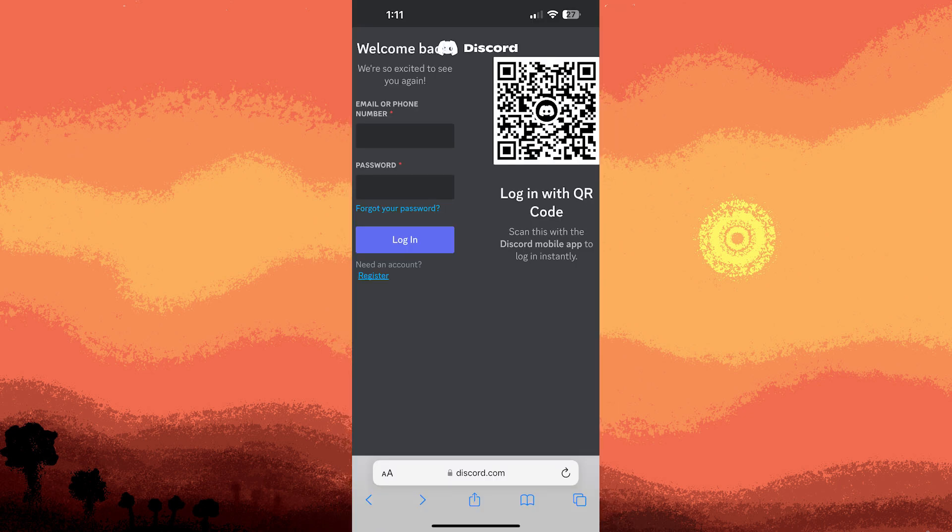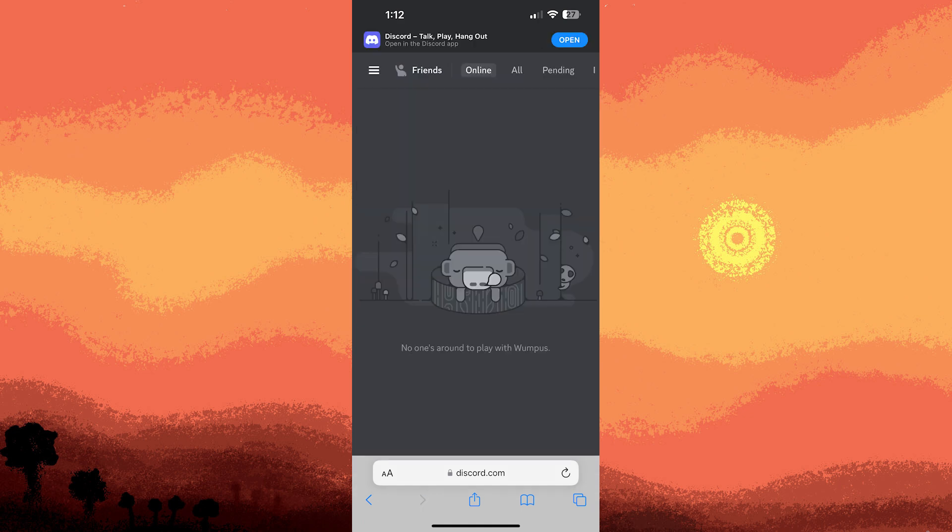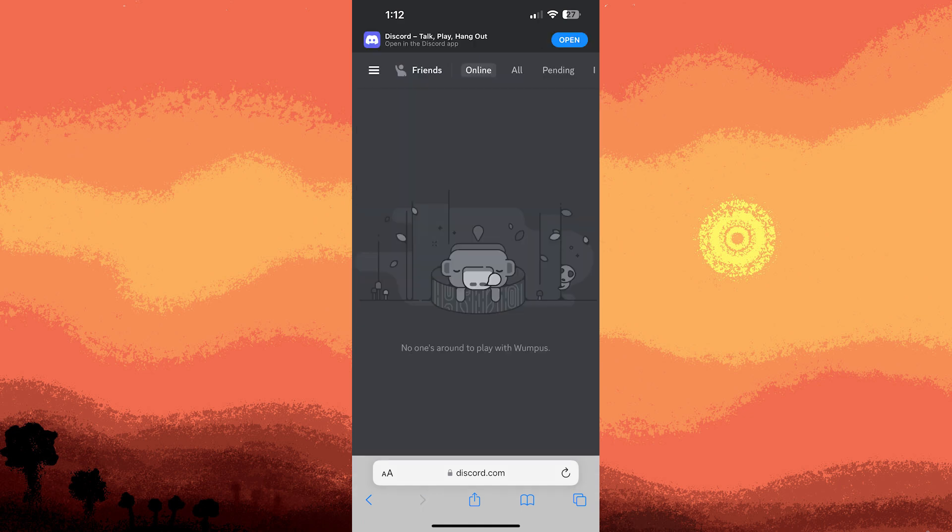After verifying your email, return to Discord via Safari. You might need to log in with your new credentials. Follow any prompts to customize your account settings, such as adding a profile picture or setting preferences.